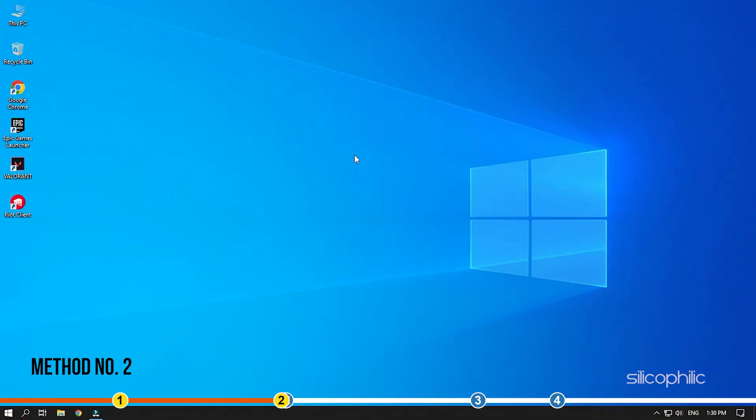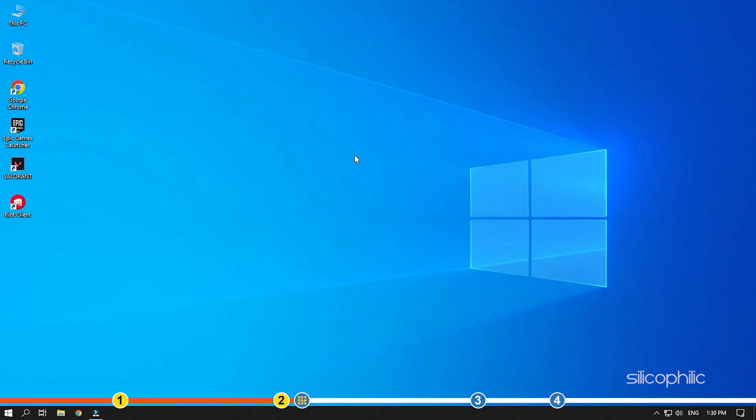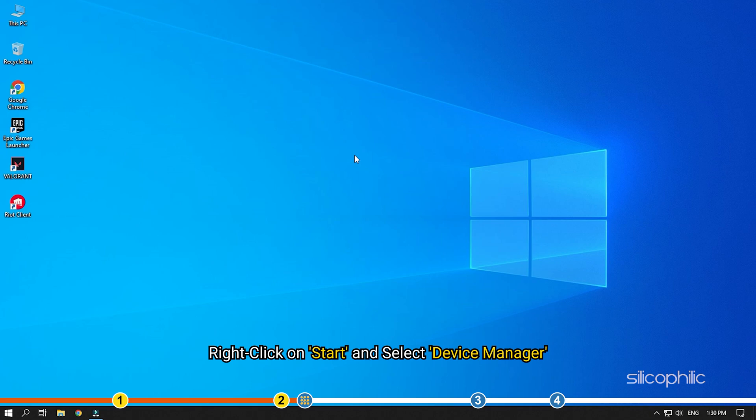Method 2. The next thing you can try is reinstalling the graphics drivers. Right-click on Start and select Device Manager.